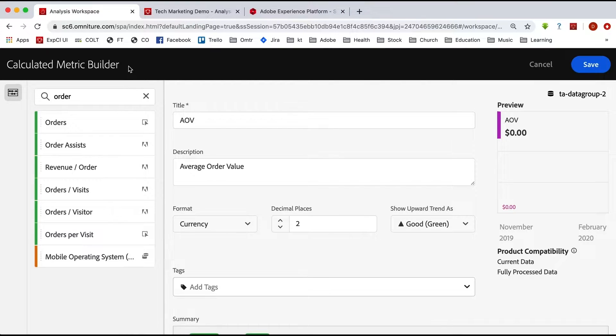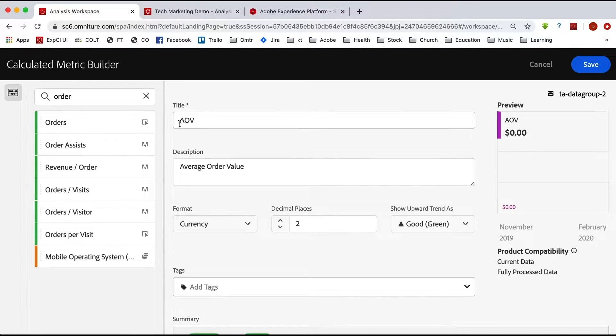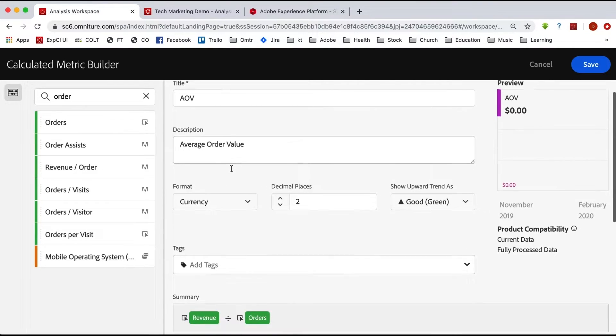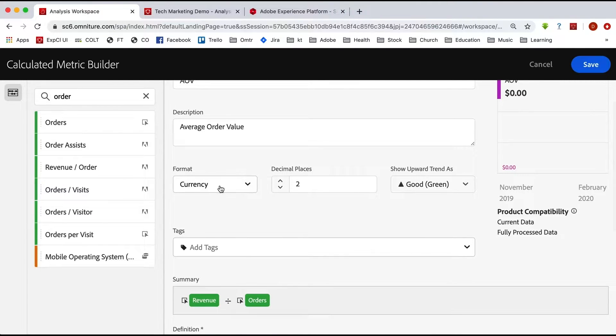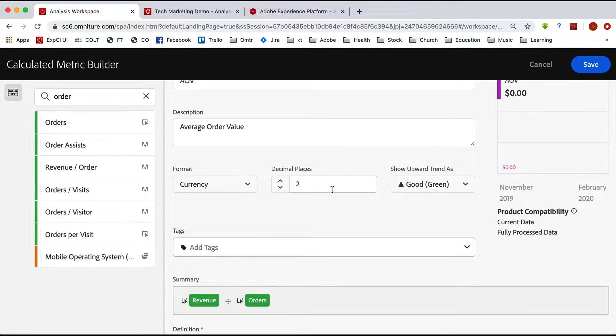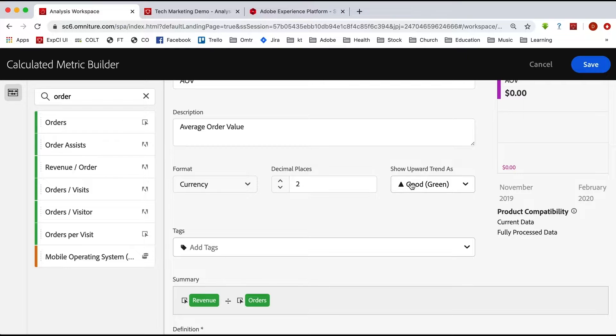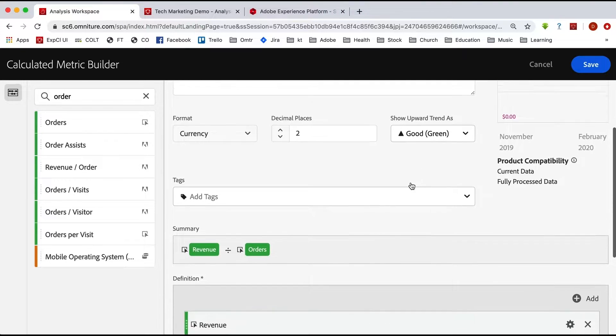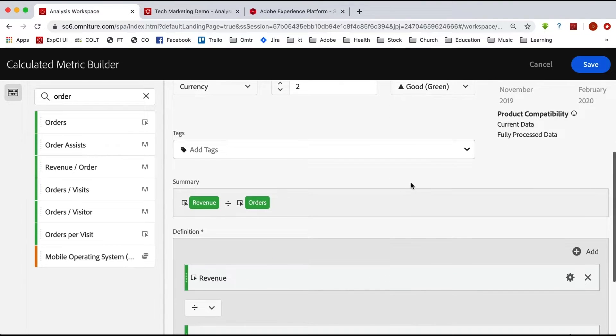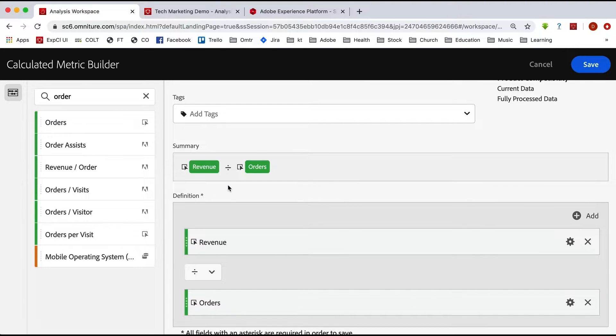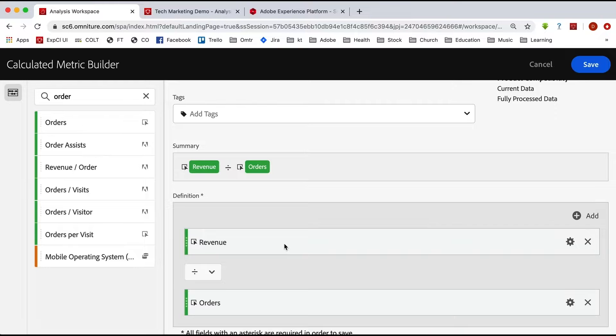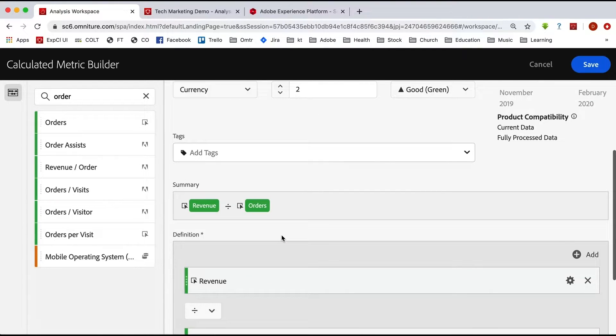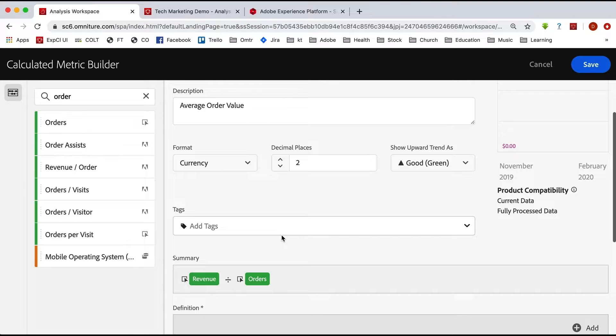Now here we are in the calculated metric builder in Adobe Analytics, and I've got this AOV, this average order value calculated metric in here. So it's currency and it's two decimal places and up is good. We like more money per order. And so down here, we've dragged over revenue and orders. Revenue divided by orders, and that is our average order value. So if we have that, and again, this is on analytics data, we can easily rebuild that in Customer Journey Analytics.